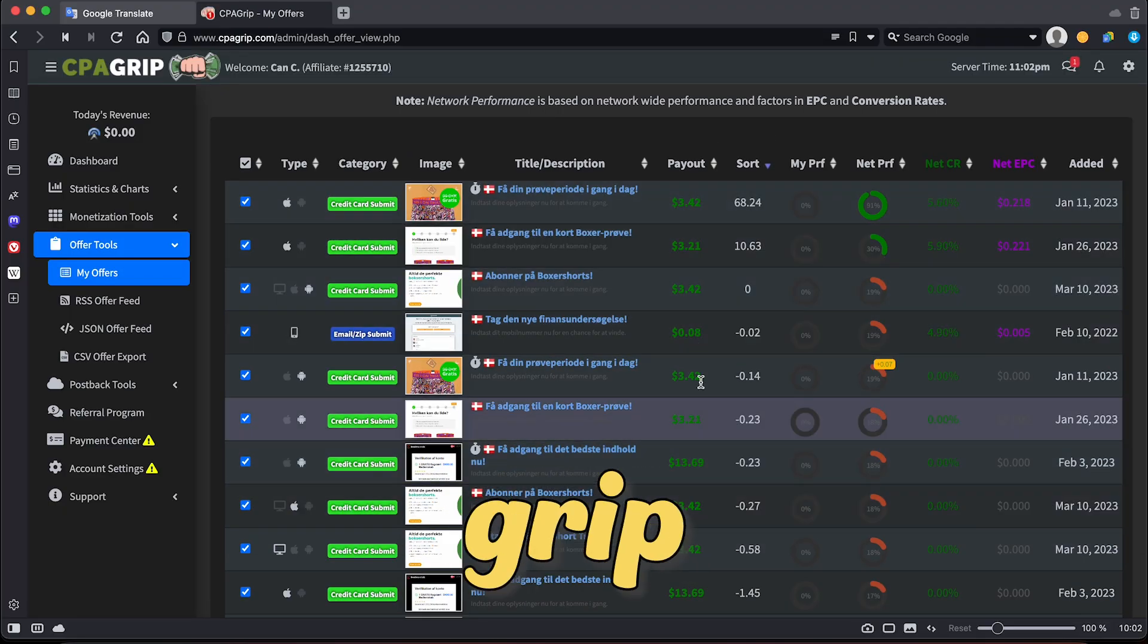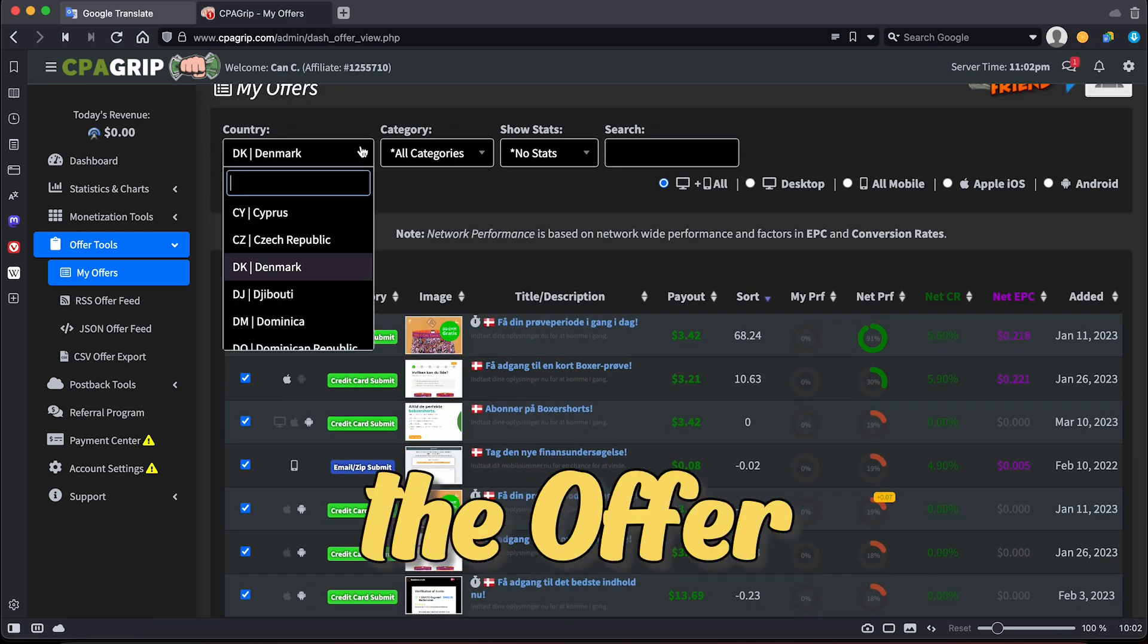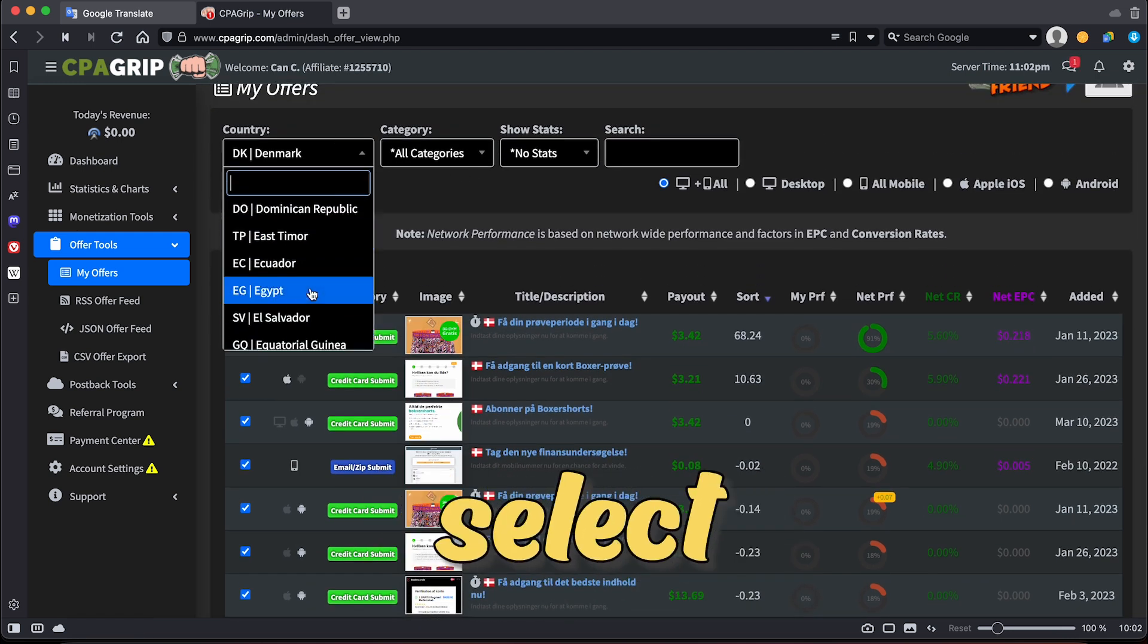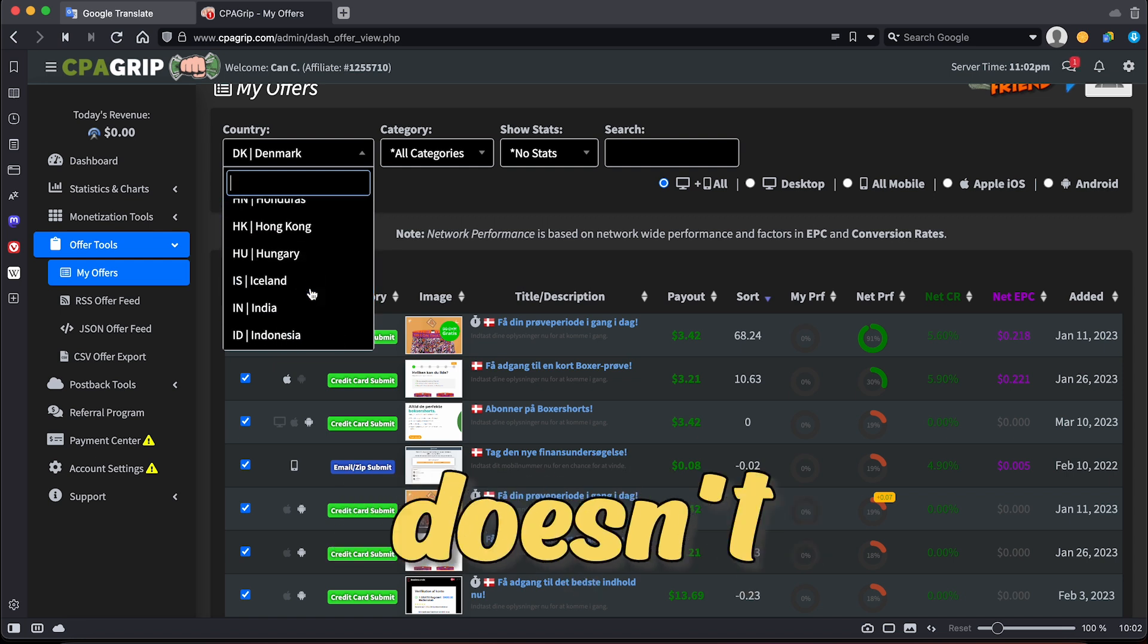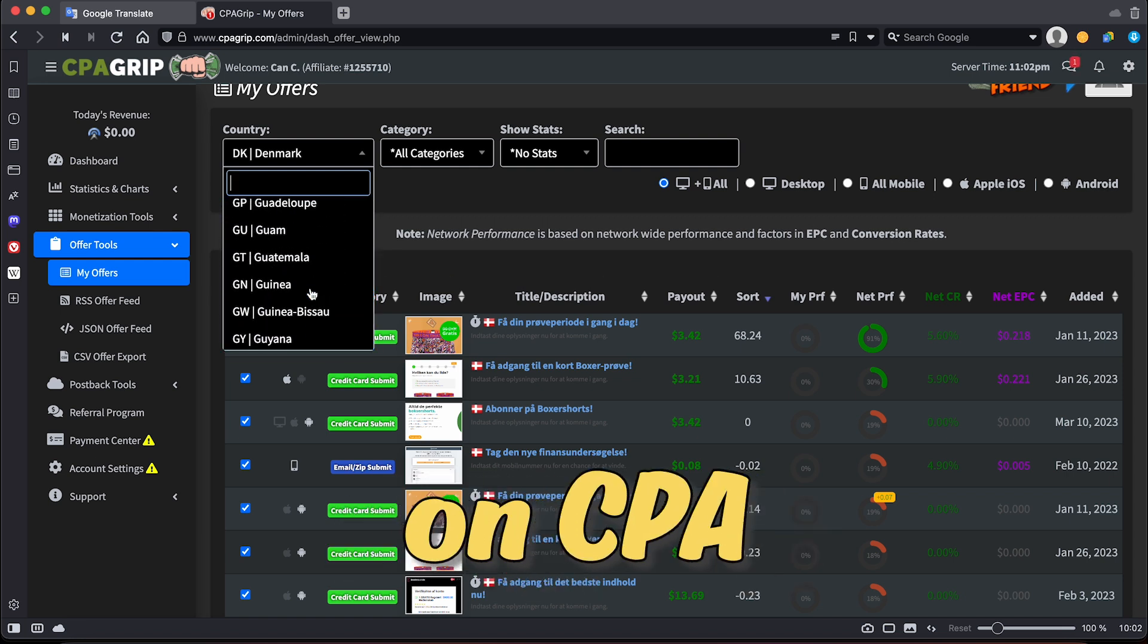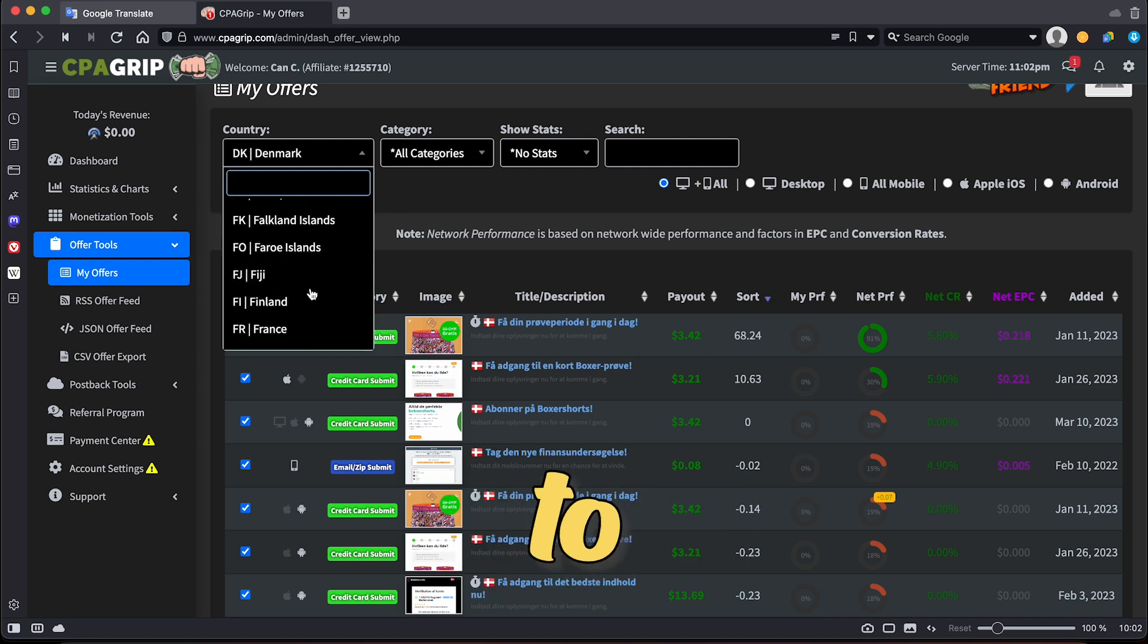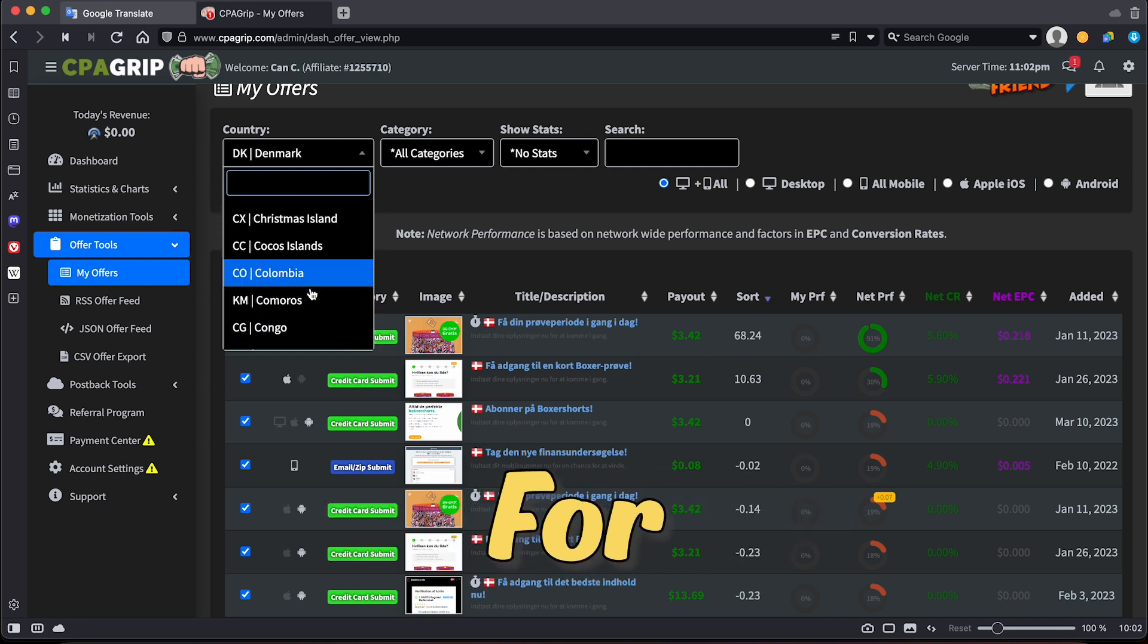Now, let's get CPA GRIP up and running. To start, simply click on the offer tools tab. The next step is to select a CPA offer from a leading European country that doesn't primarily speak English and has a higher payout on CPA GRIP. From there, it's up to you to choose which CPA offers to take advantage of.